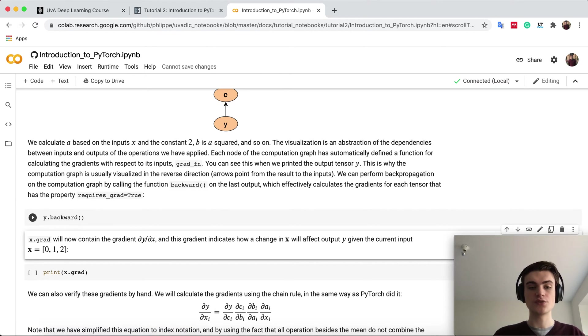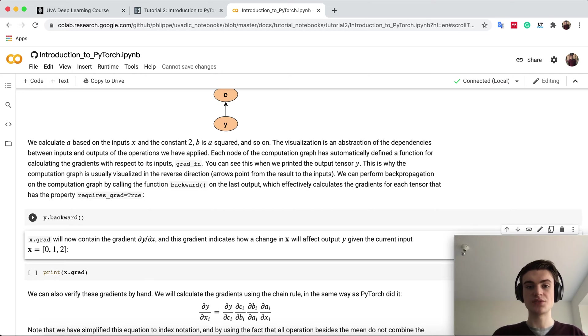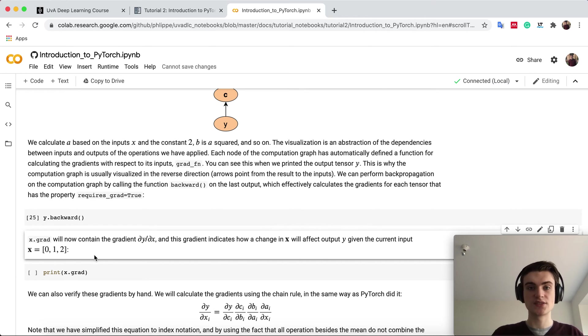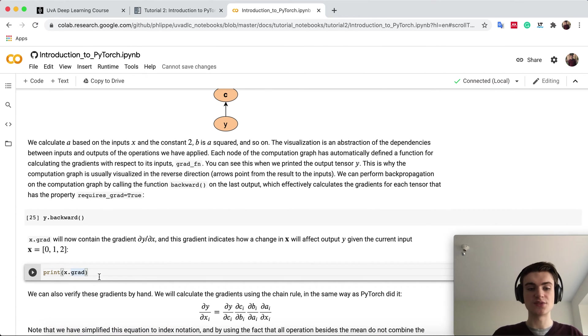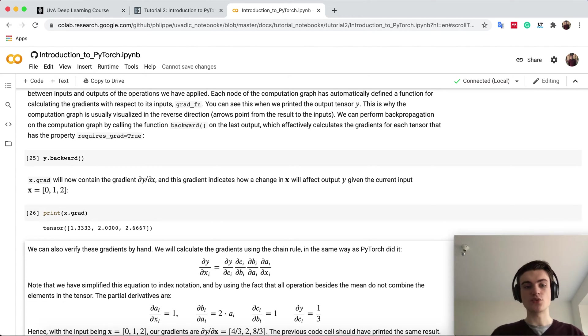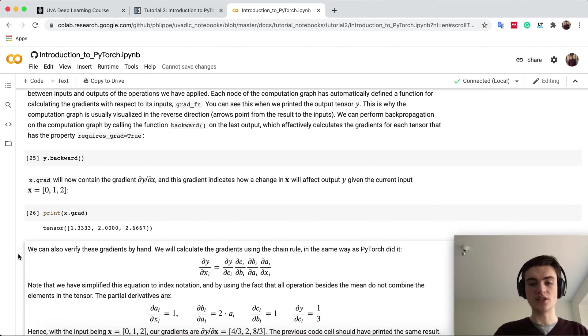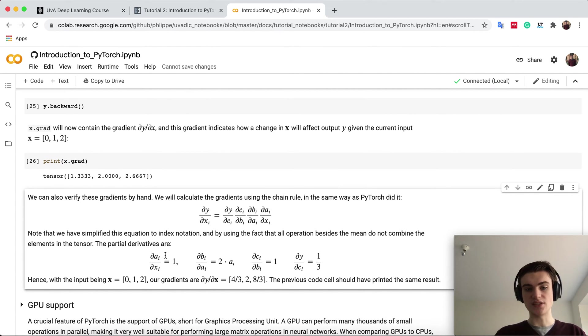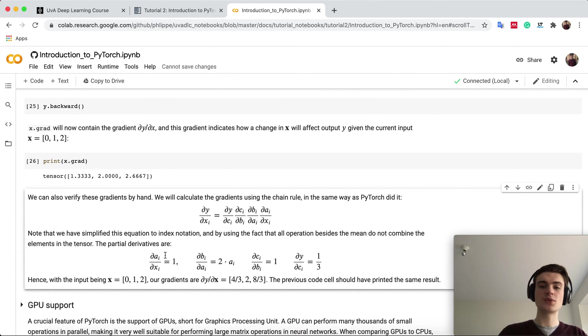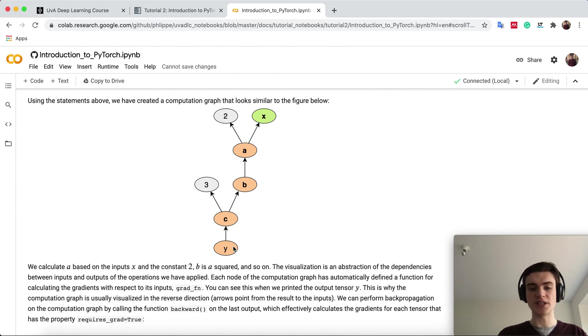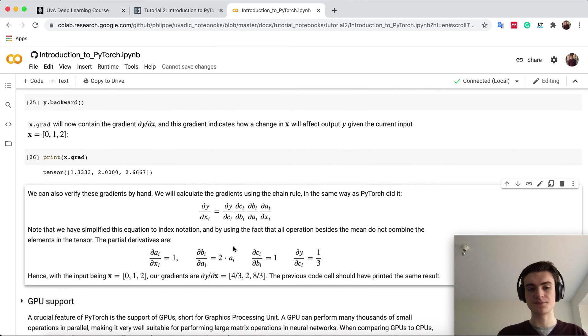You can start this backpropagation by saying y.backward. Let's do that. You can see it's pretty fast, but you don't get any output. But if we now check the gradients of x, you can always access the gradients by x.grad. You can see we get gradients now in there. You can check it by hand, and this should come out exactly the same. We performed backpropagation over this graph, calculating the gradients of x with the influence of x on y.